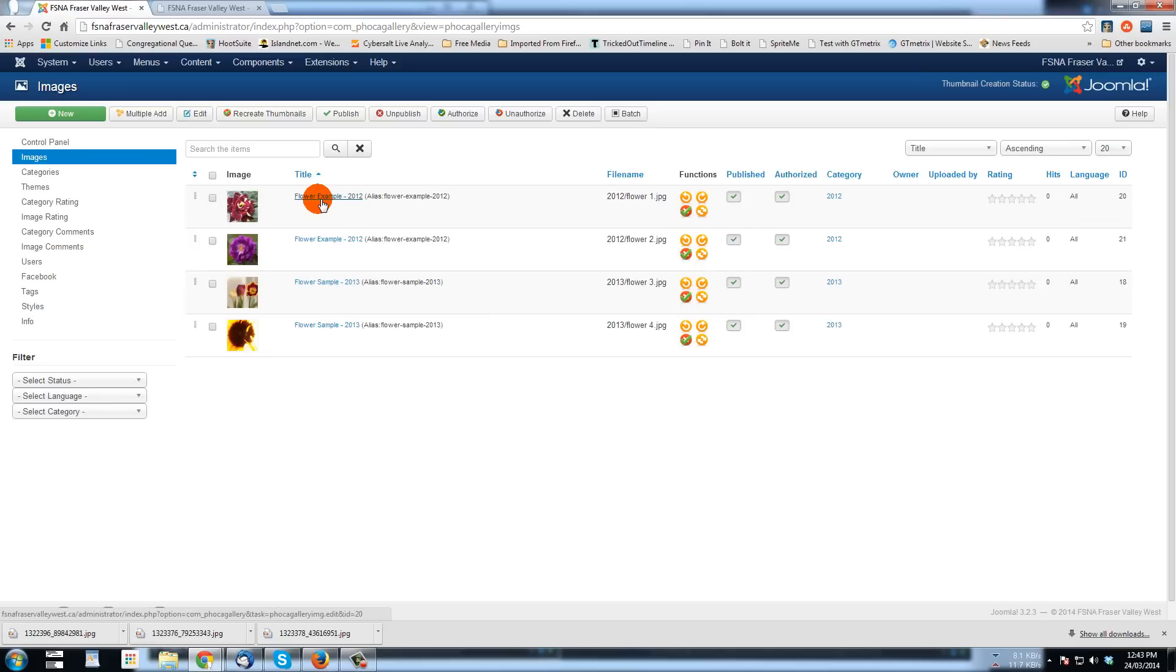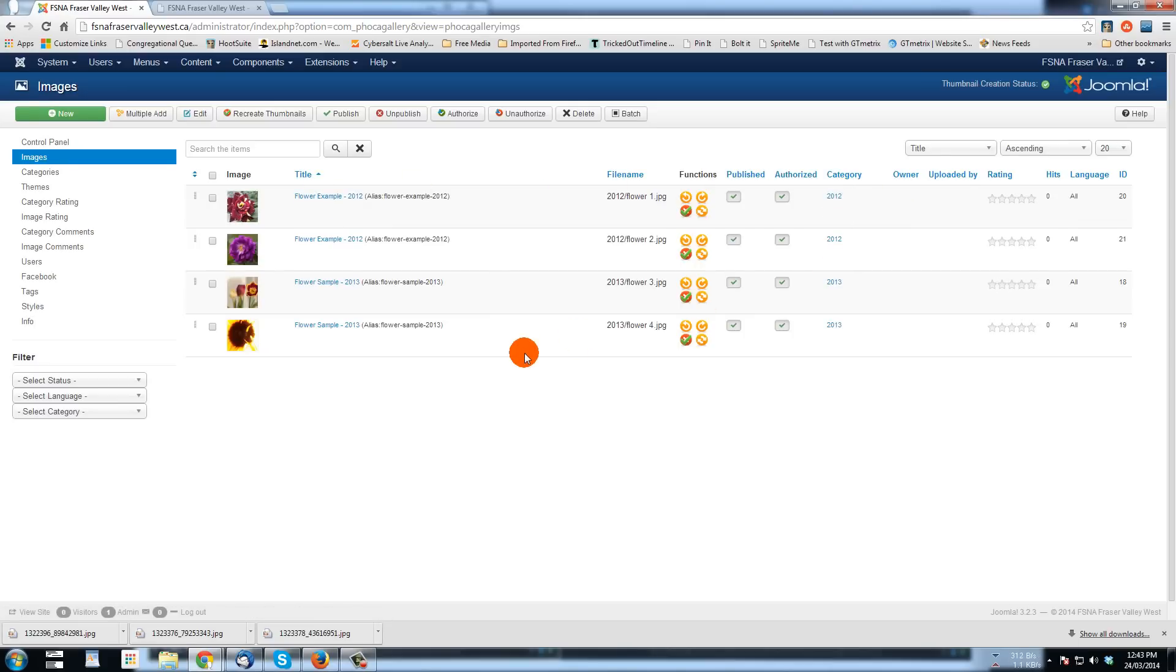But I want to upload and these images have already been assigned to categories. But this is not where I upload the images to.